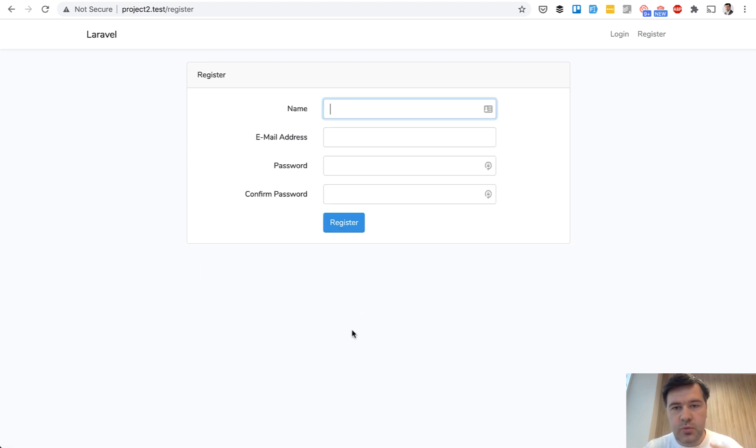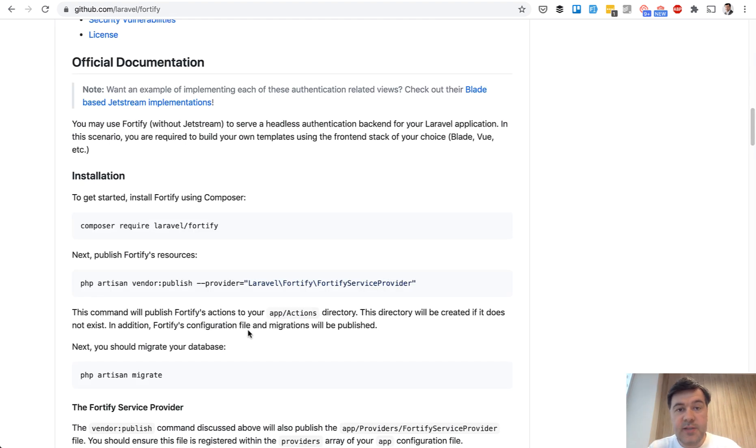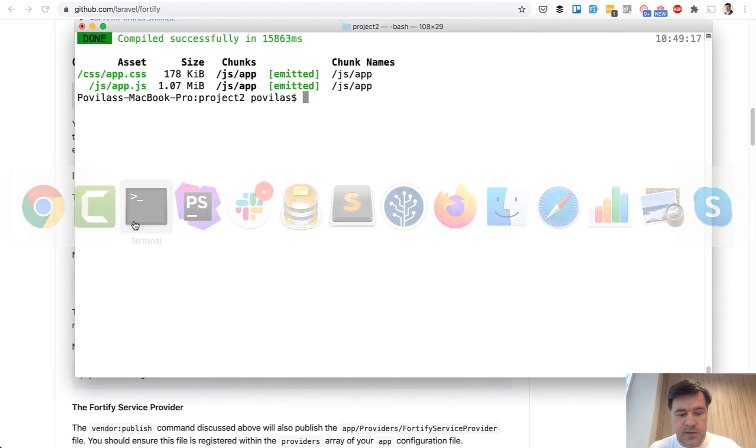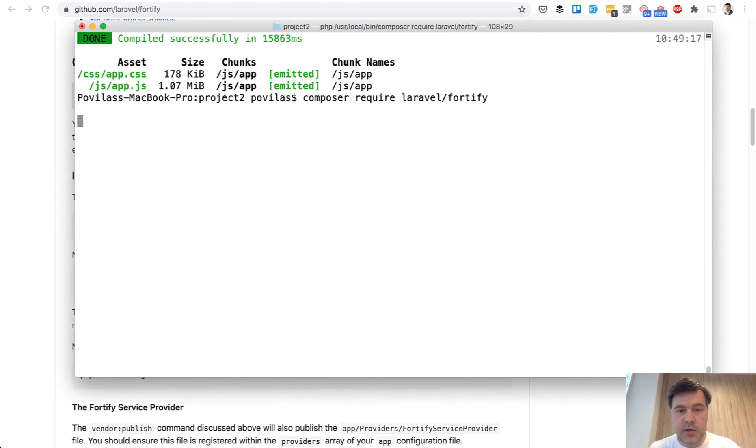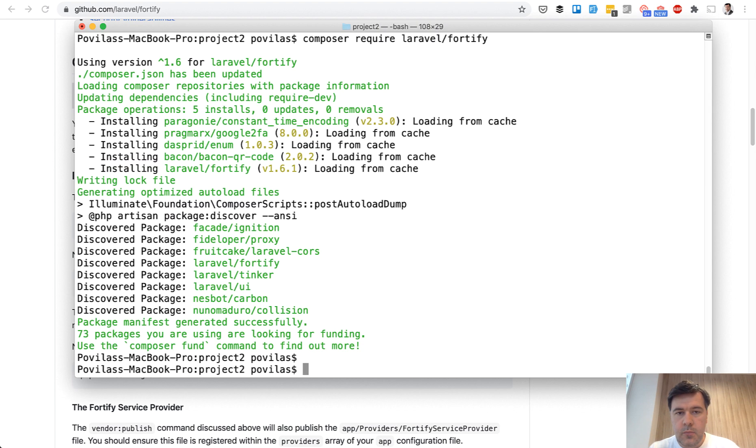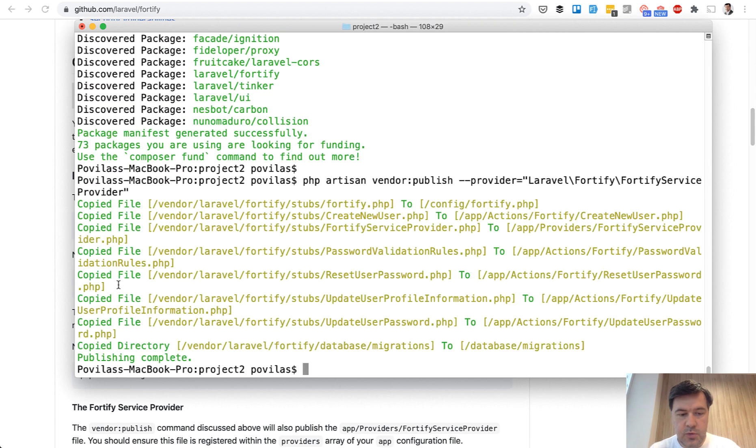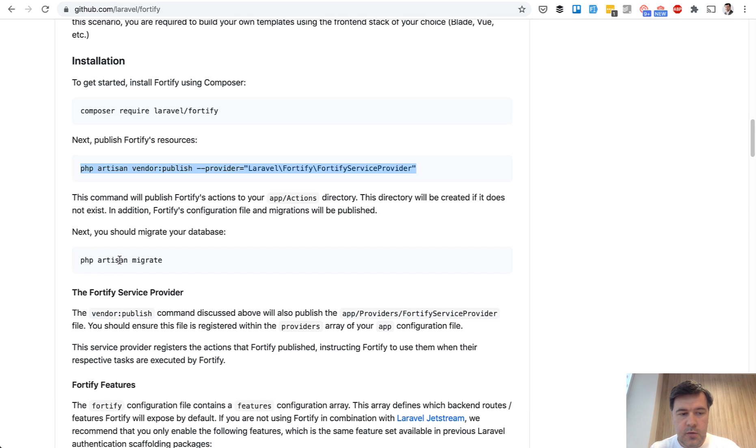But now we need to replace the backend of Laravel UI with Laravel Fortify. And first let's install Laravel Fortify. I have opened the documentation page, copy and paste the installation command here. It's version 1.6 at the moment. Okay, installed. Then we publish the resources. Then we do the migration.